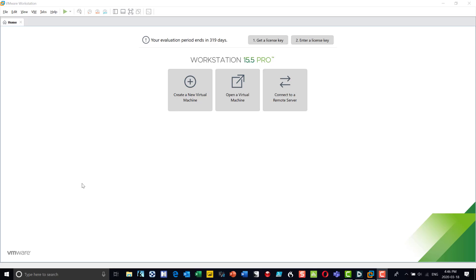Okay everybody, I'm going to show you how to create a virtual machine — this should be a review for most of the students in my classes because we've done this several times, but I want to make sure that everybody can have a video where I demonstrate how to create a sandbox that we can use for various classes.